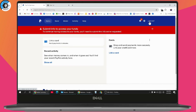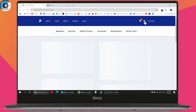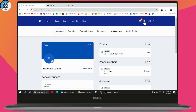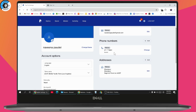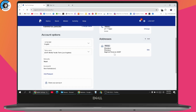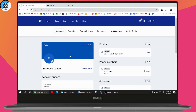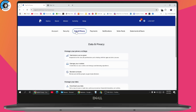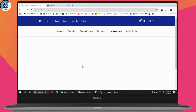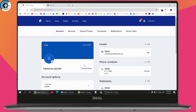Once you've logged in, go to the top right where you will find your Settings. Under Settings, go to Account Settings. From there, scroll down and you will see your account information.